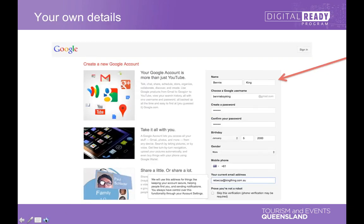This would look fairly similar to pretty much everyone who's ever had to sign into something online — it's a typical process. It does want your real details, not fake ones. You might be tempted to put in your business name with a fake birthday, but it does want your own personal details.